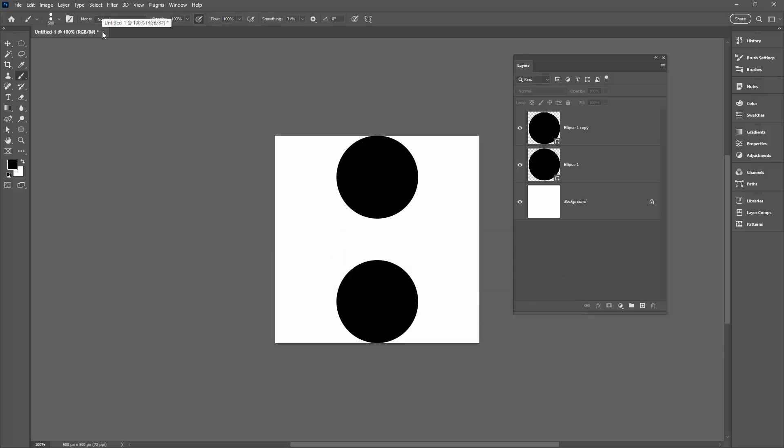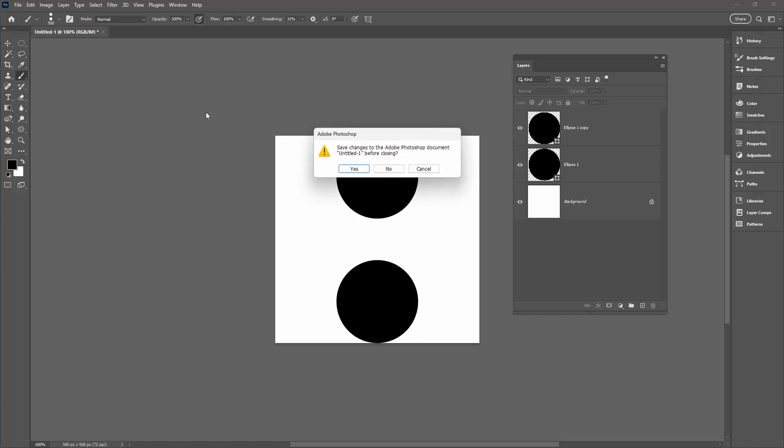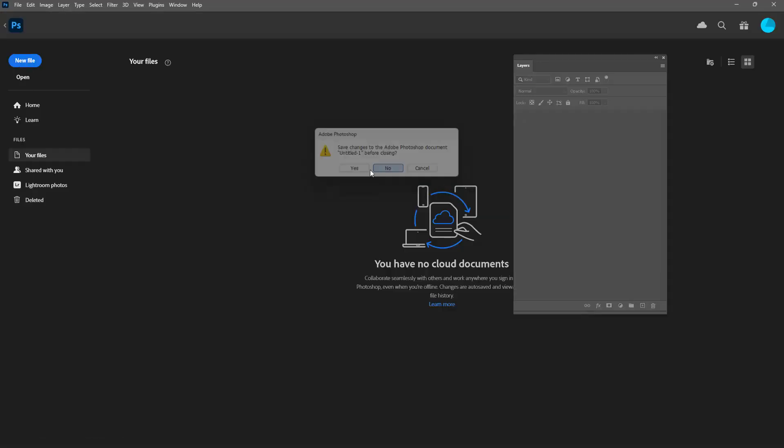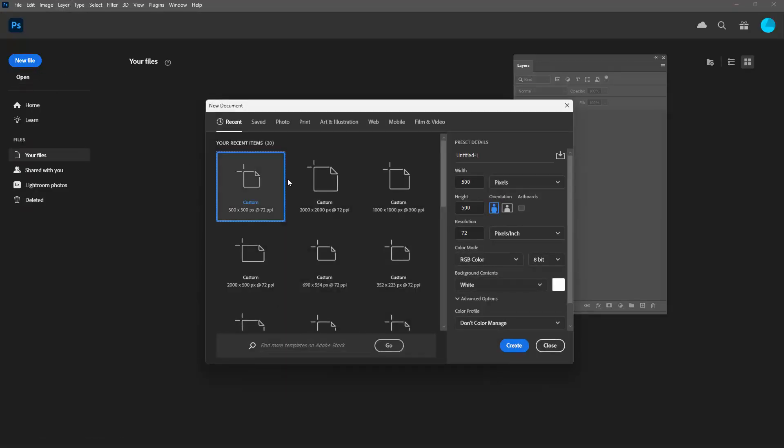Now I can trash this particular document and I'm going to open or create a larger one to test the brush in. I'm going to do a document that's 2000 by 2000 pixels in size.